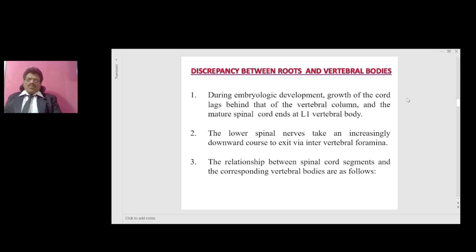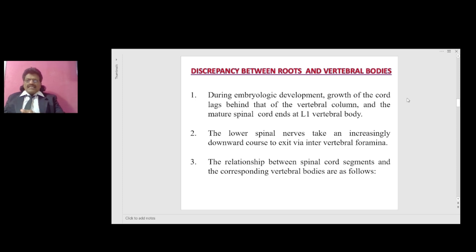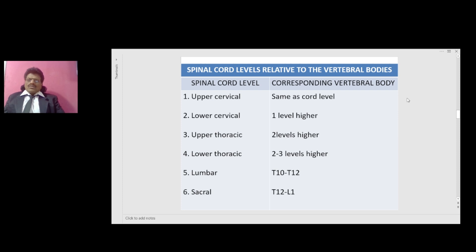There is a discrepancy between the cord roots and the vertebral bodies because during embryologic development, growth of the cord lags behind that of the vertebral column, and the mature spinal cord ends at the L1 vertebral body. The lower spinal nerves take an increasingly downward course to exit via the intervertebral foramina. The relationship is: upper cervical — same as cord level; lower cervical — one level higher; upper thoracic — two levels higher; lower thoracic — two to three levels higher; lumbar corresponds to T10–T12; and sacral corresponds to T12–L1 vertebral bodies.